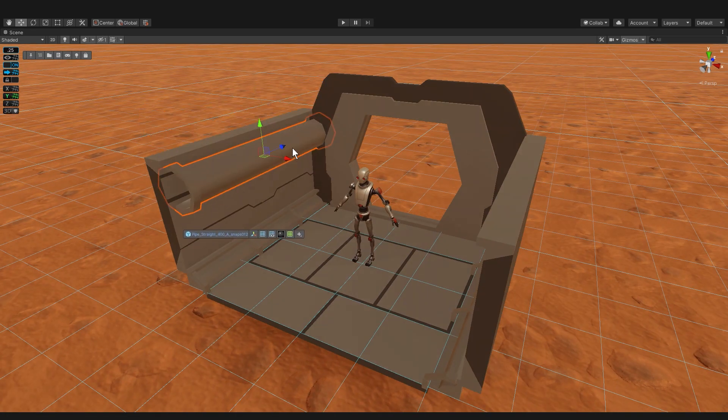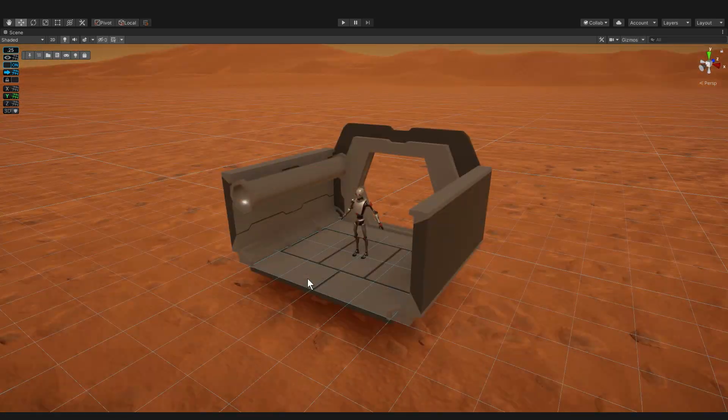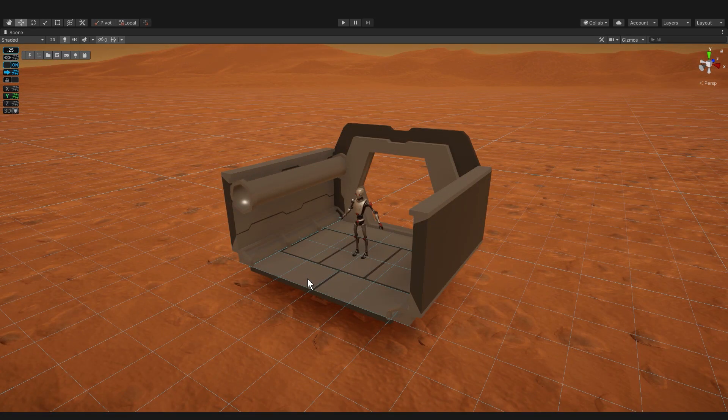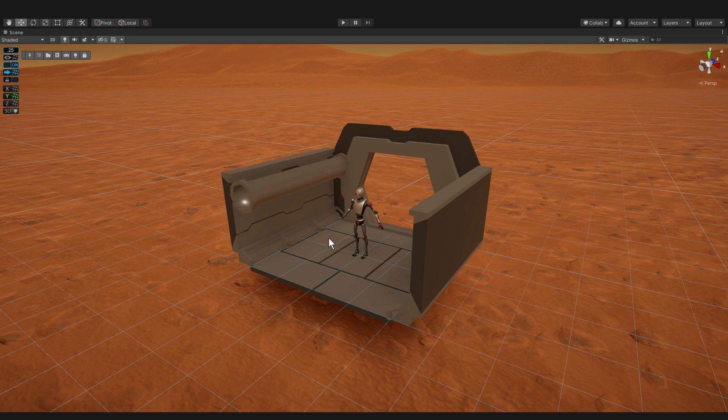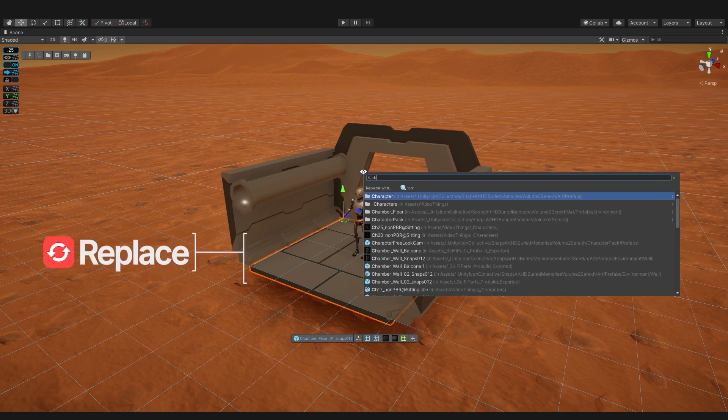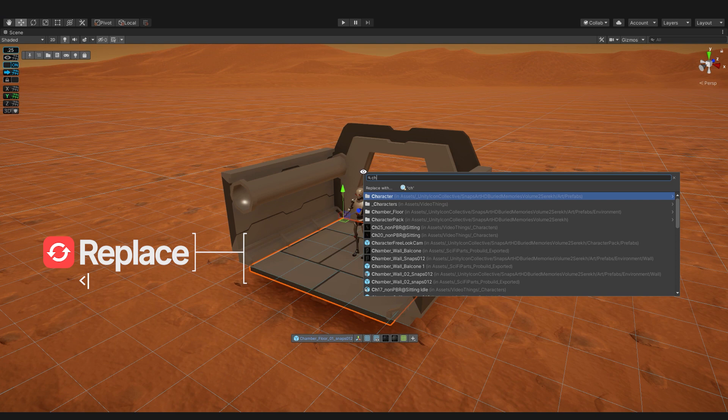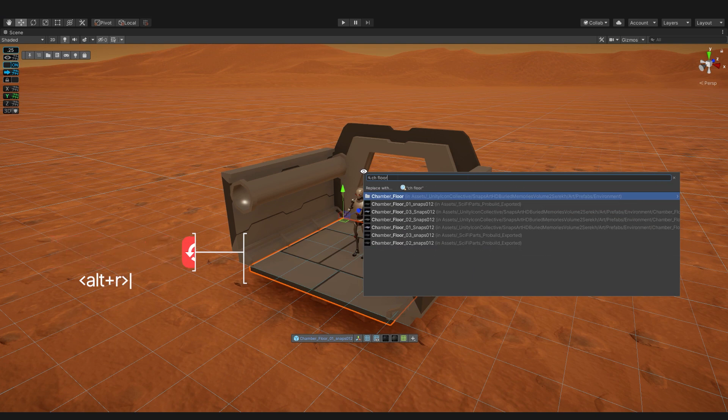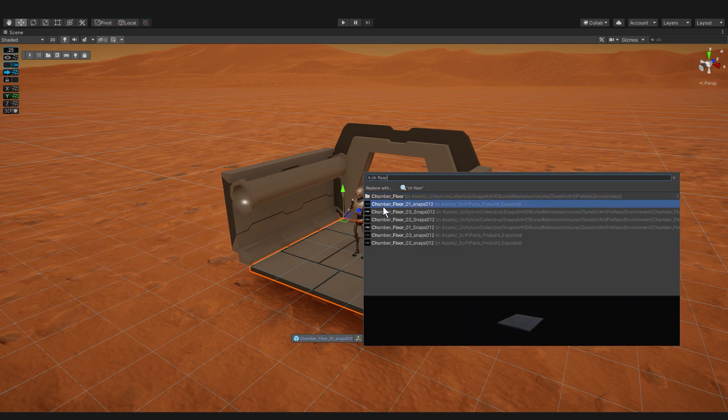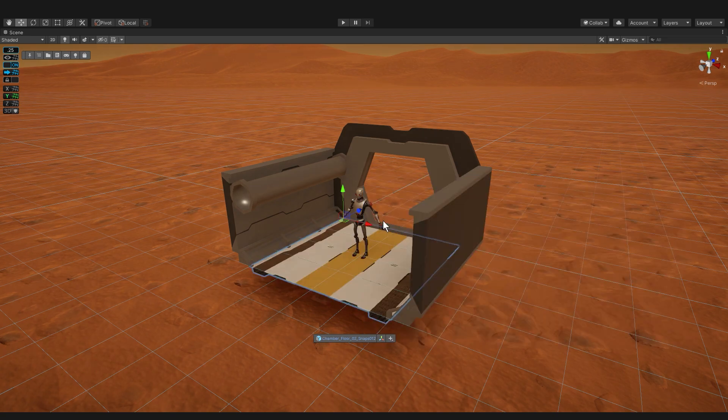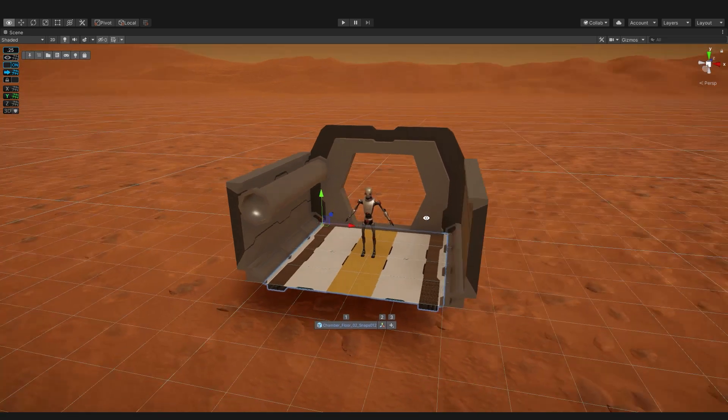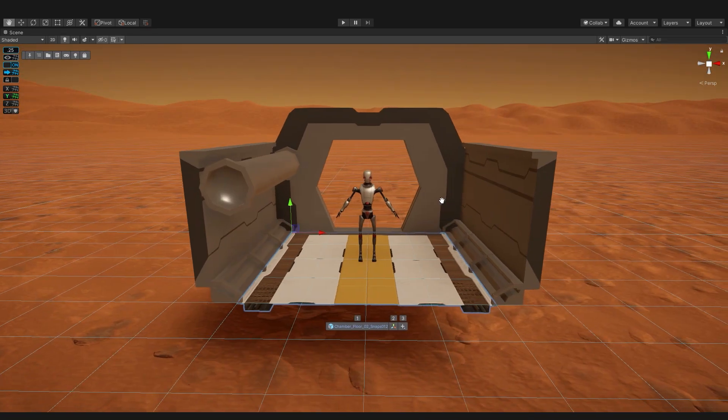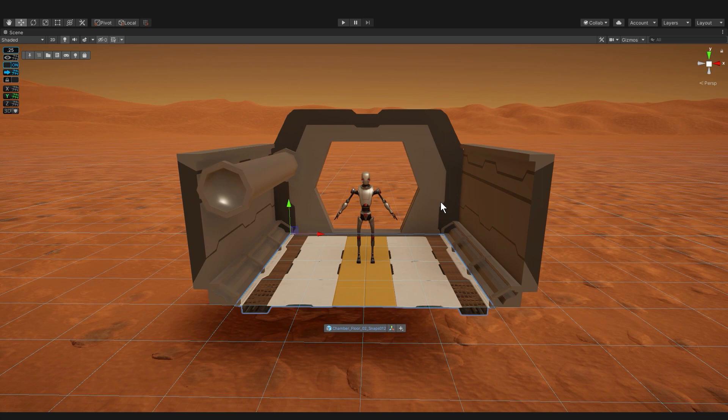These models of course are prototype pieces so I'm going to replace all this with finished art to see how it looks. I'm selecting the floor and then pressing alt r and typing just ch and floor so you can see I don't need to type the whole chamber word. And the one I want is that one, the one with the stripe. All right, next up let's replace the armrest.